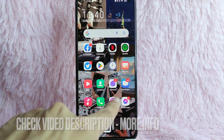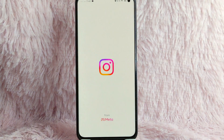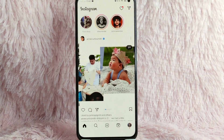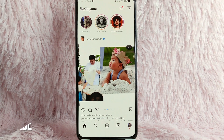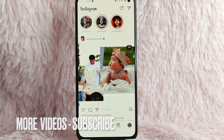First, you need to open your Instagram application. Once you open it, you'll be directed to the Instagram homepage.